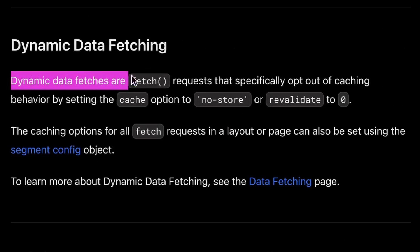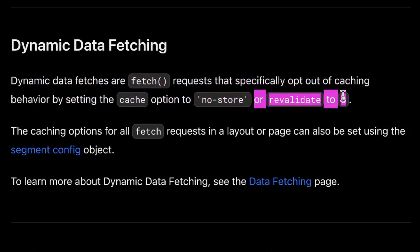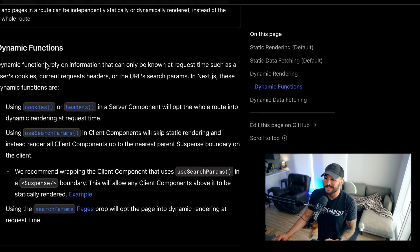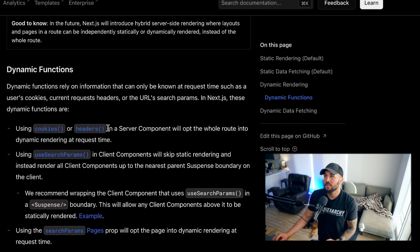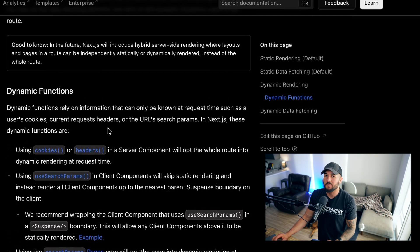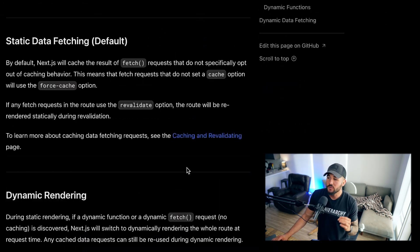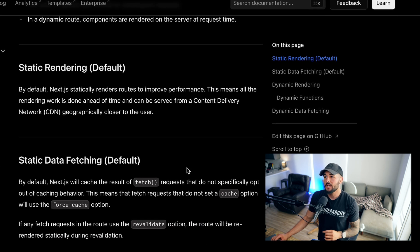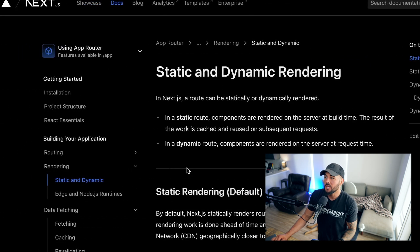Dynamic data fetches are fetch requests that specifically opt out of caching behavior — for example, setting the cache option to no-store or setting revalidate to zero. So if you use dynamic data fetching or dynamic functions — functions that rely on information like cookies, headers, or search params that can only be known at request time — that's going to opt that entire route into being dynamically rendered at request time. But if you don't use any of that, Next.js will statically render that content at build time, allowing you to use a CDN and cache for performance improvements. Thanks for checking this out, and I'll see you in the next one.